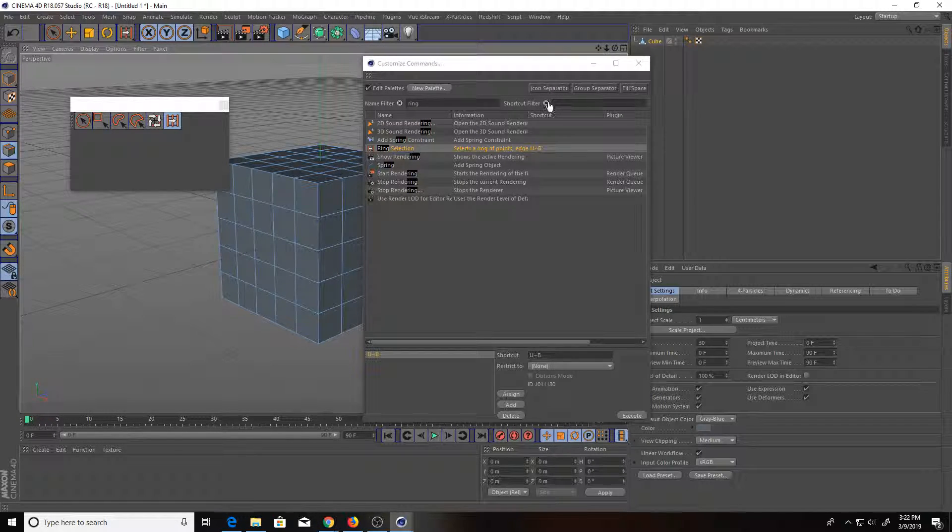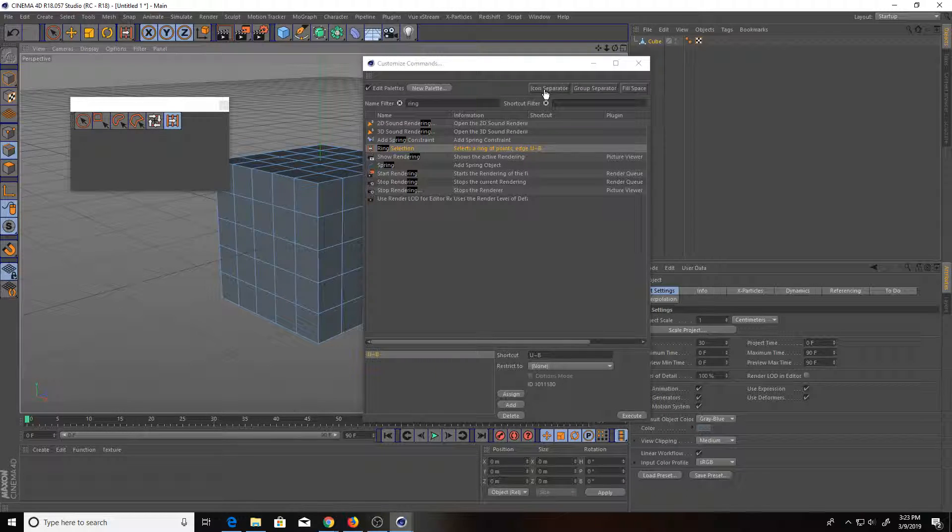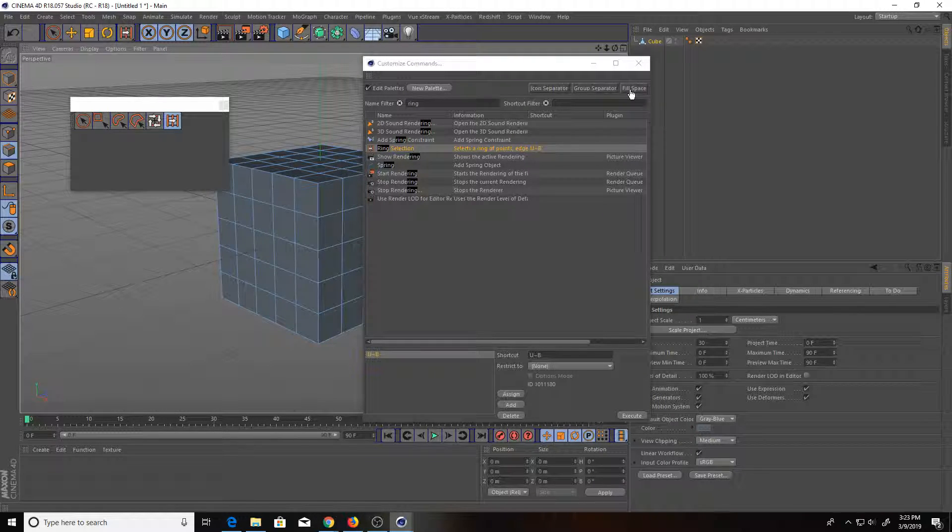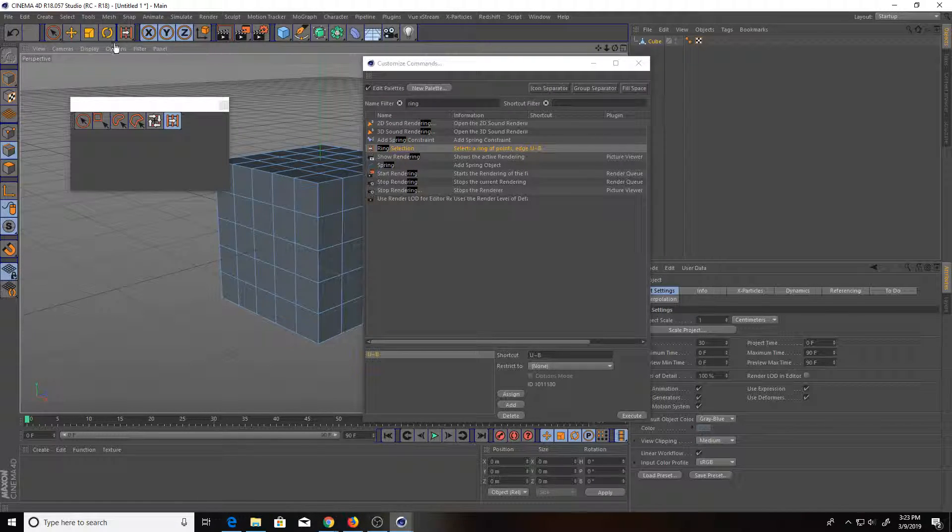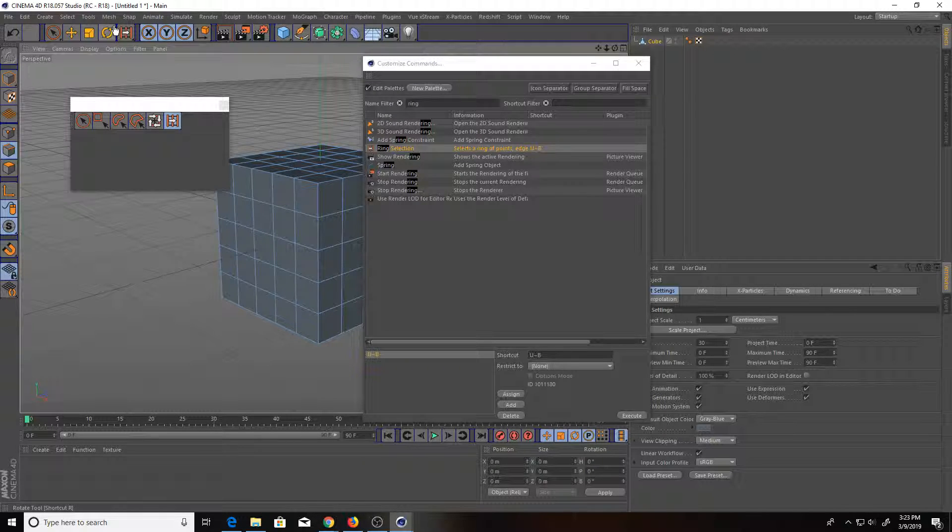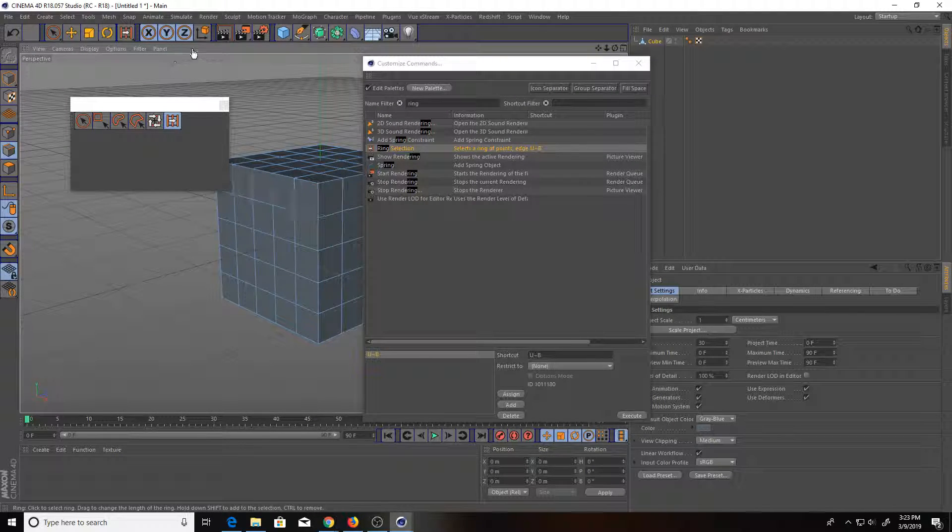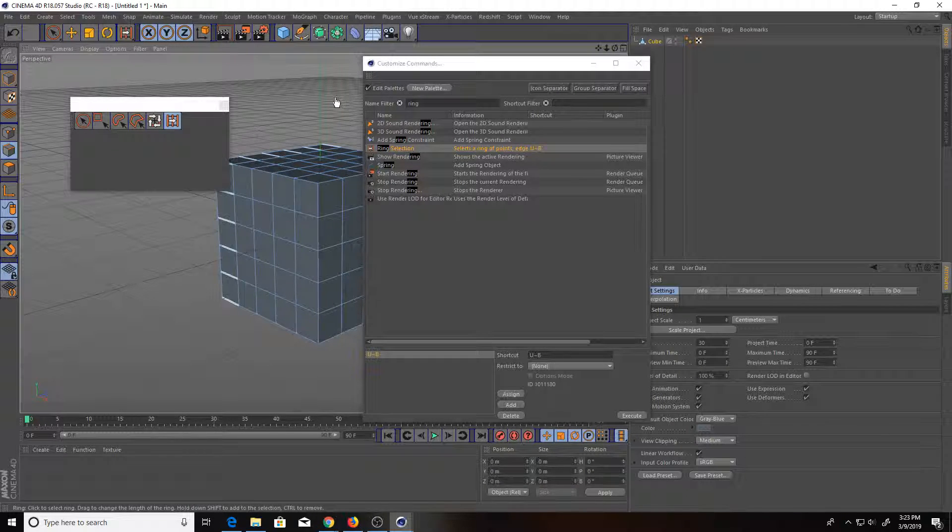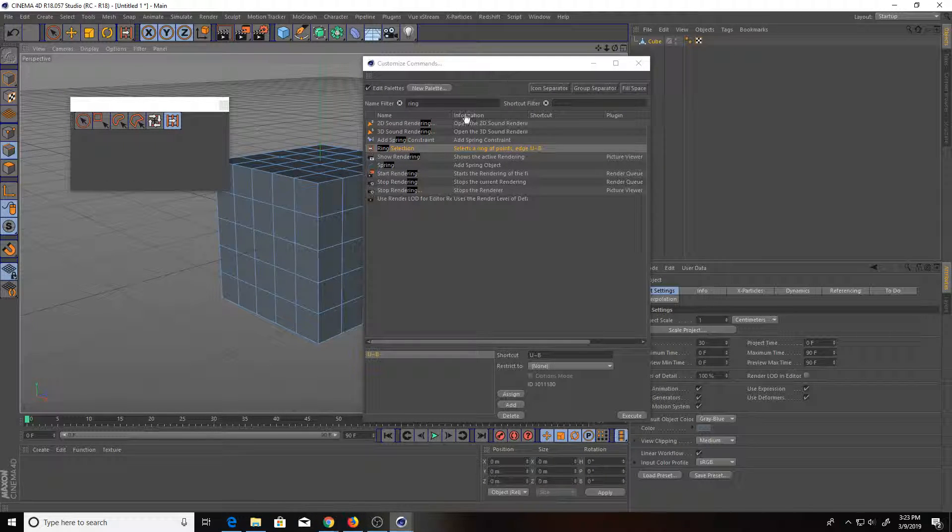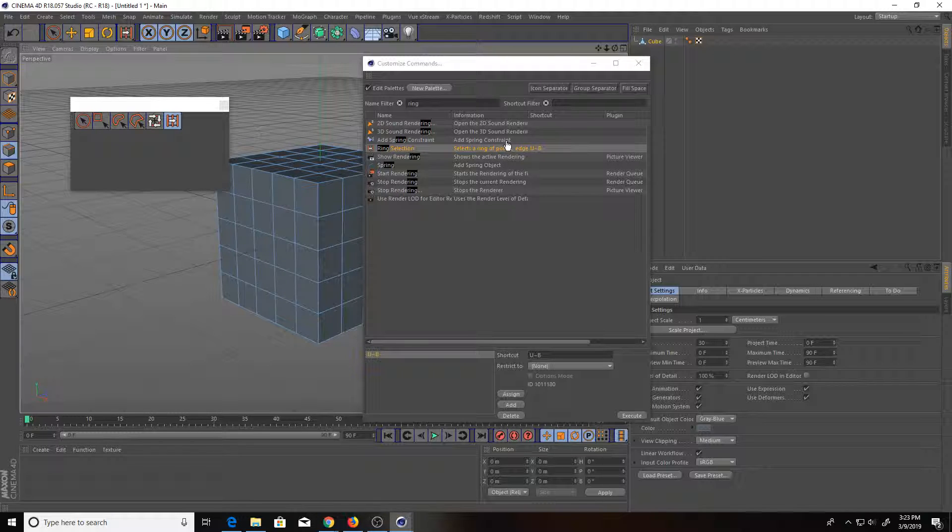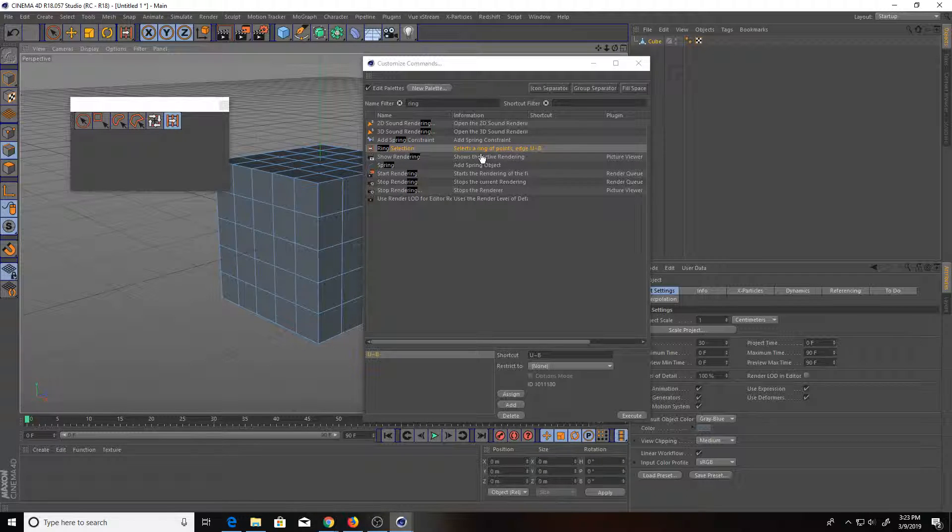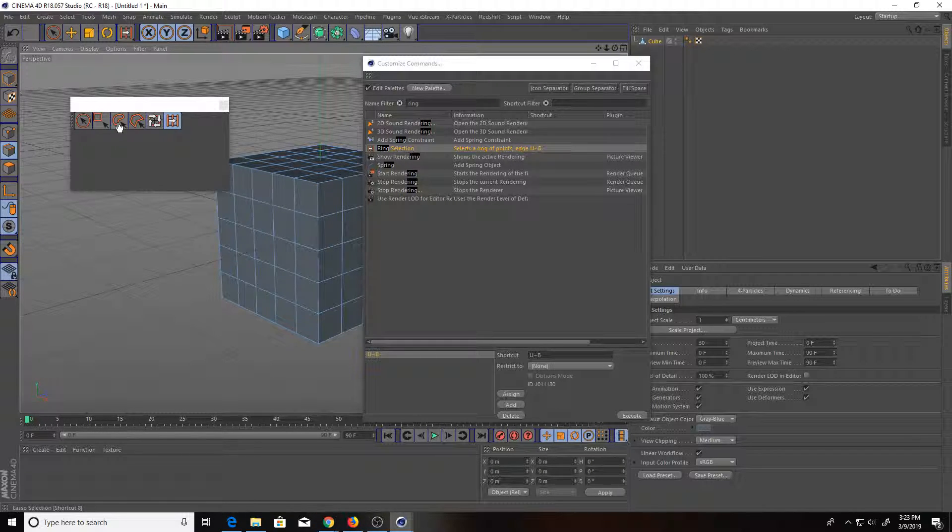If you want to separate them, you can see there is this icon separator, group, and then fill space. The icon separator will give you this tiny little gap that's in between these two icons. The group will give you this bigger space there. And then the fill space will give you a giant gap. So use those to your pleasing to get whatever kind of look you want.